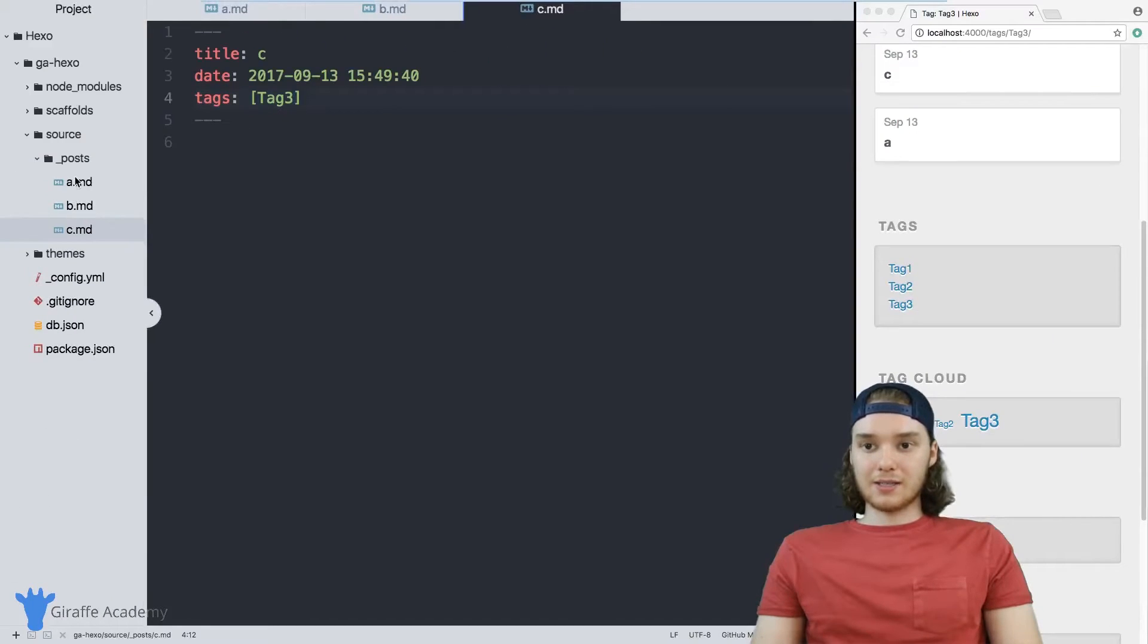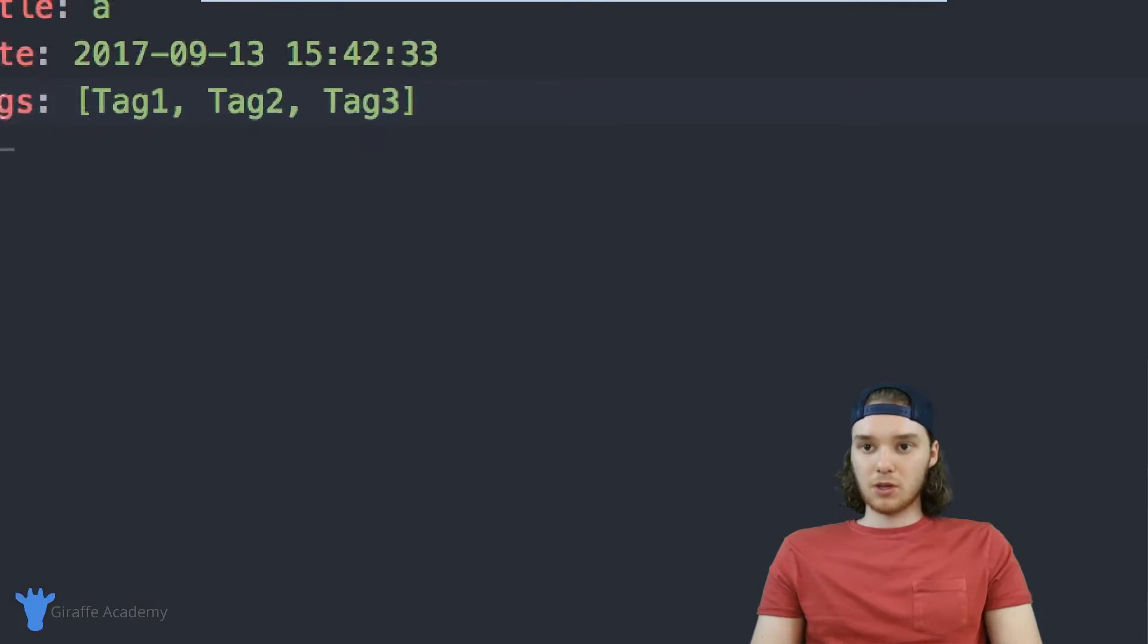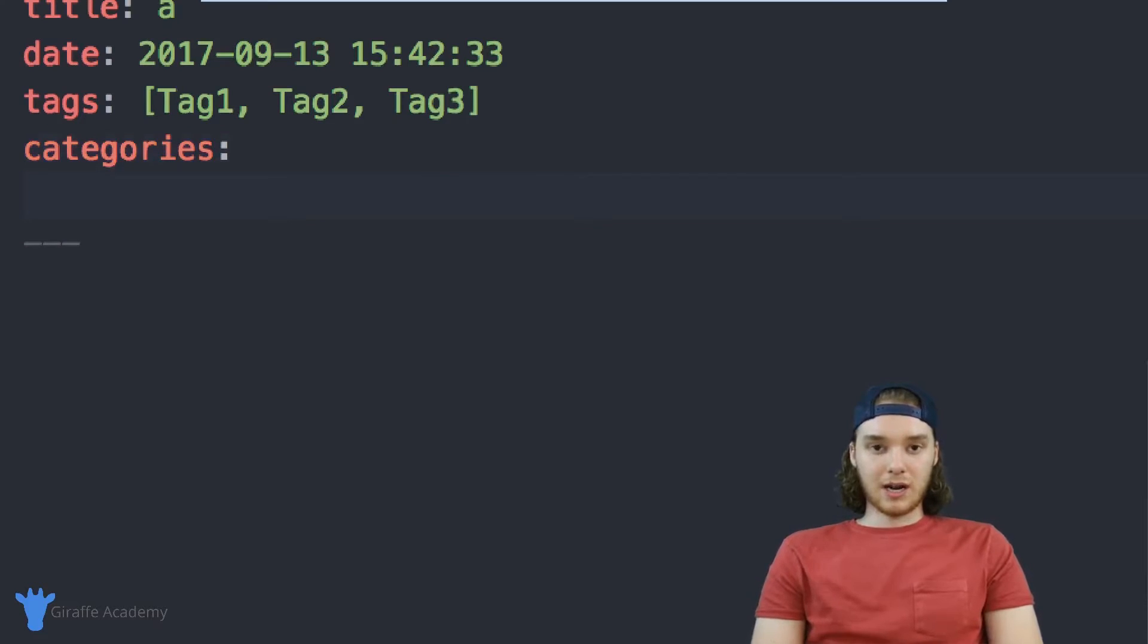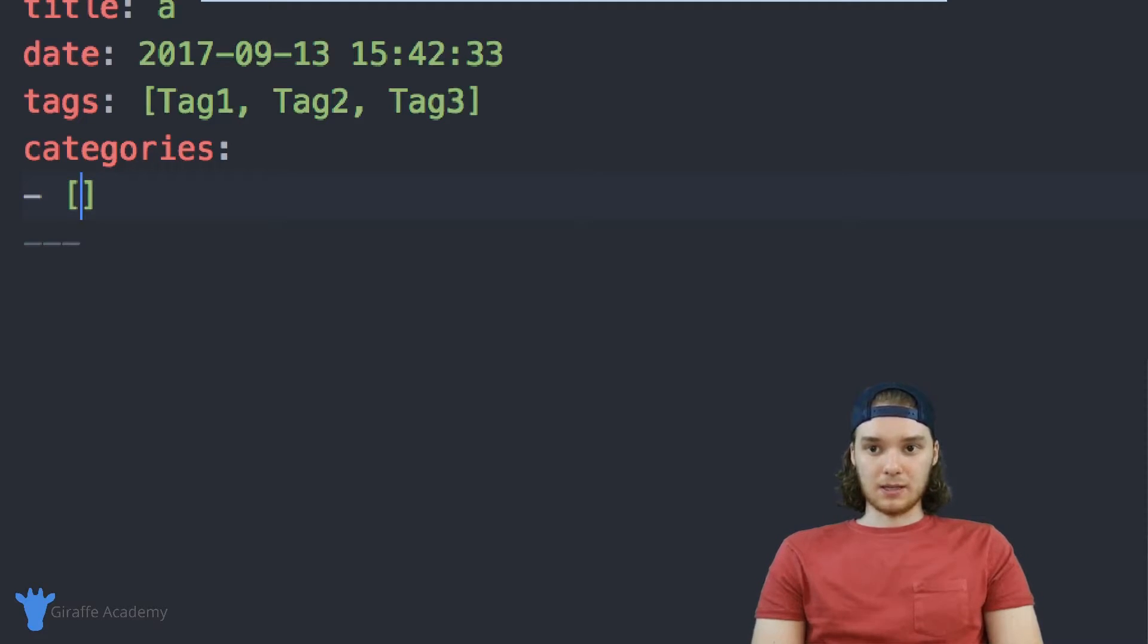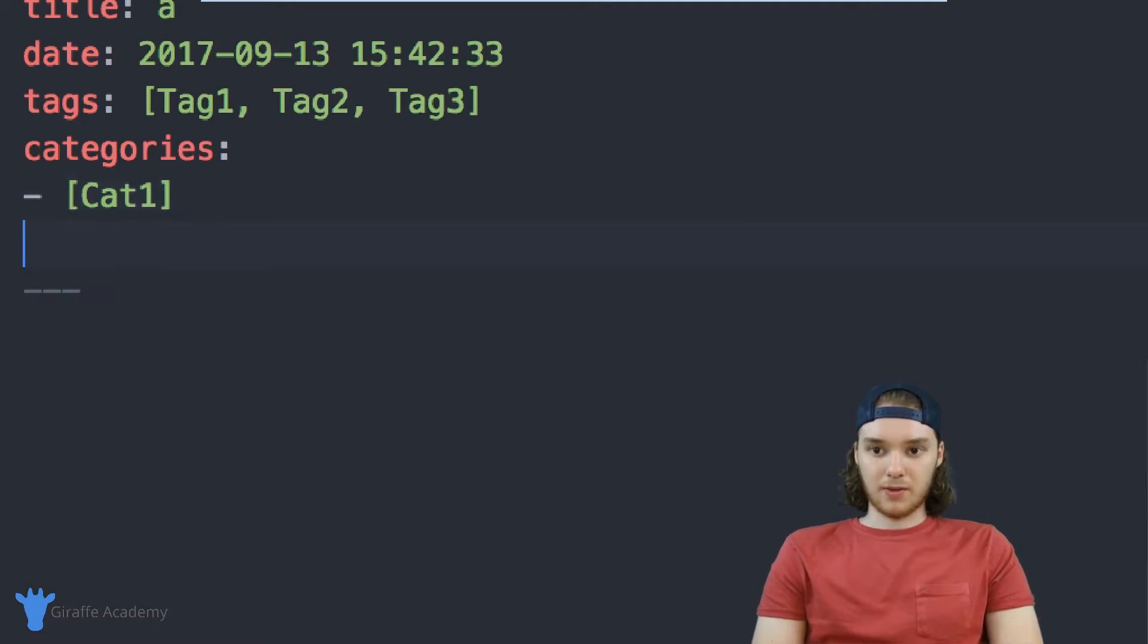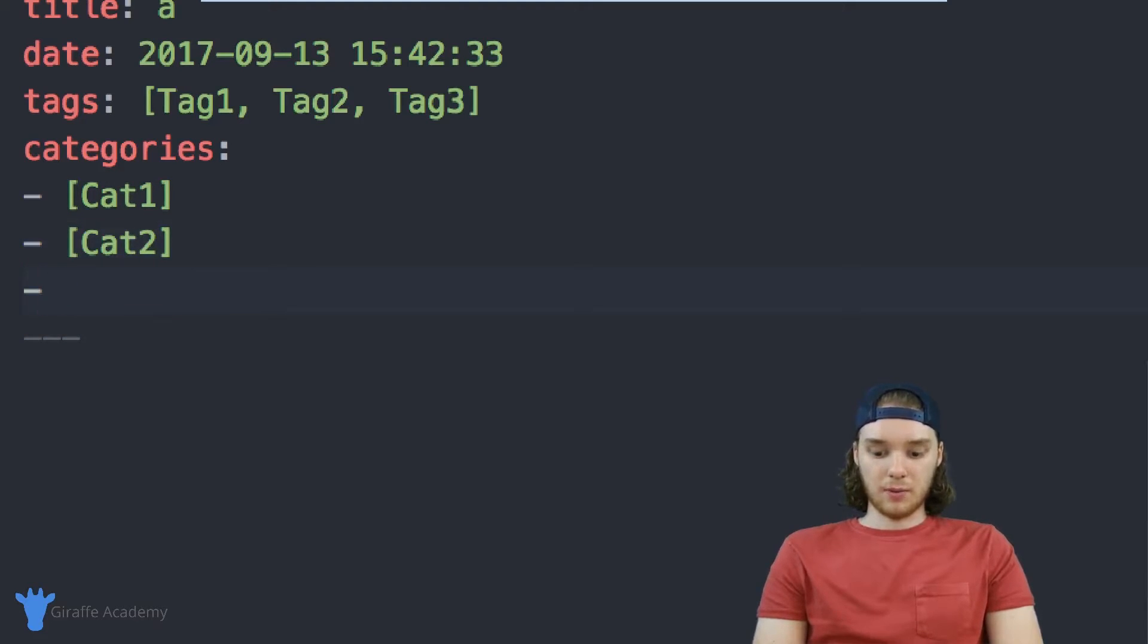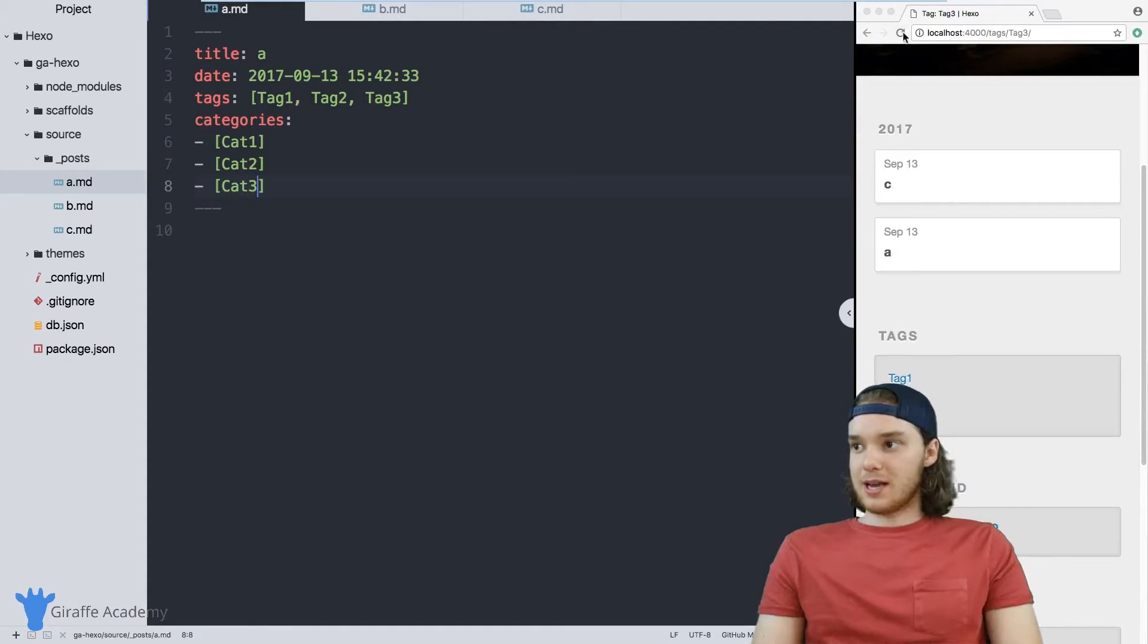You can do a similar thing with categories. So instead of just having tags, I can also type out categories. And I want to create an array of categories. So the way that you need to do this with categories, if you want to have multiple categories, is do something like this. So let's just say this is going to be category one, and then we'll have category two, and we'll have one more. It's going to be category three. So I've tagged this page with categories.